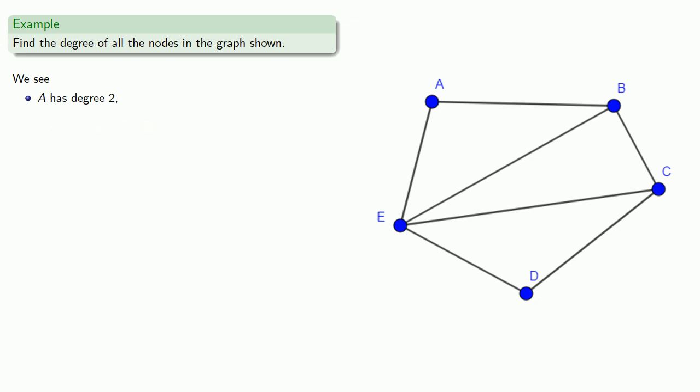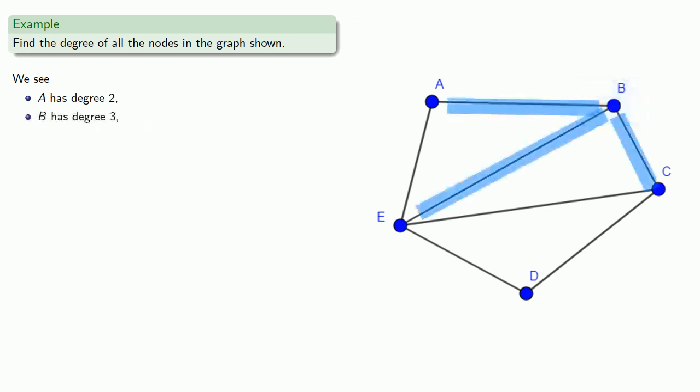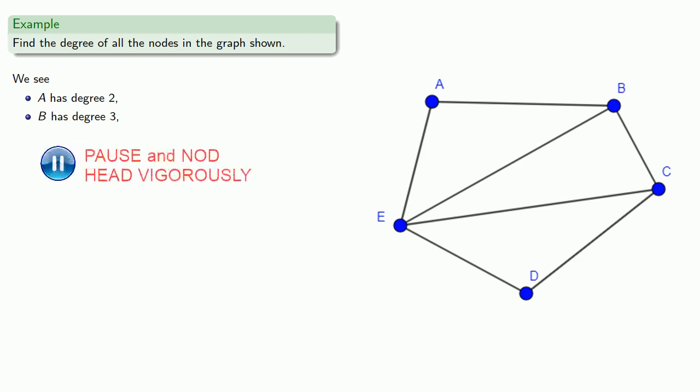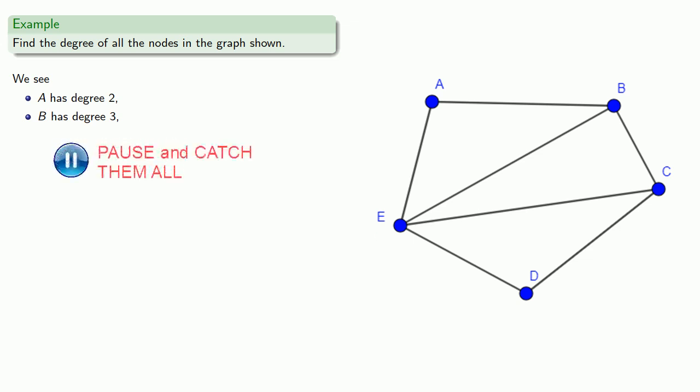B has three edges coming into it, so B has degree three. And we can find the degree of C, D, and E.